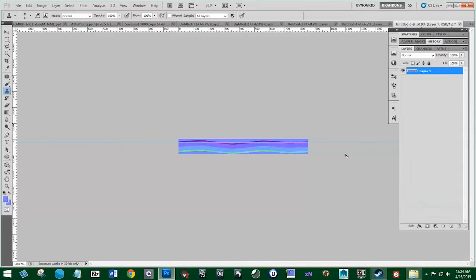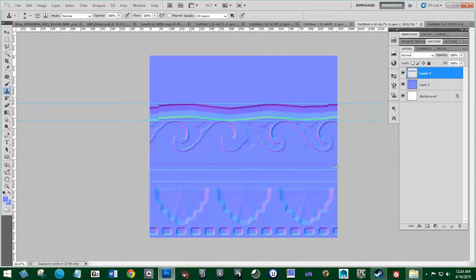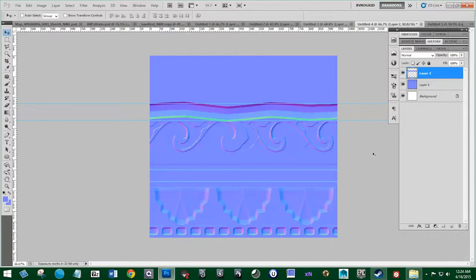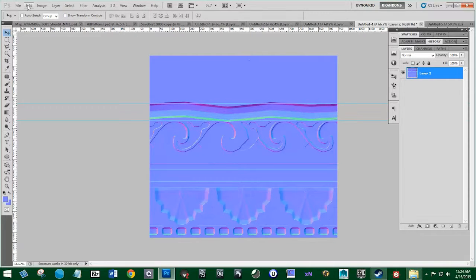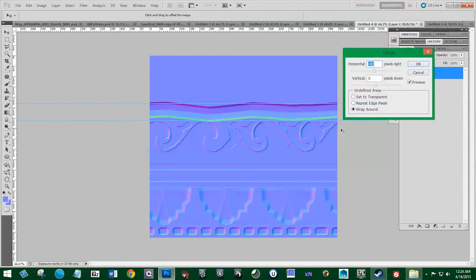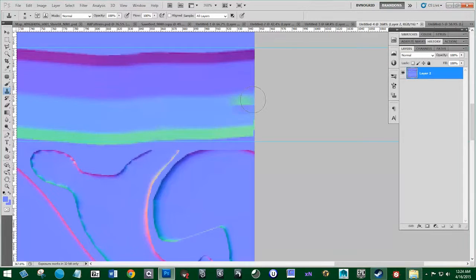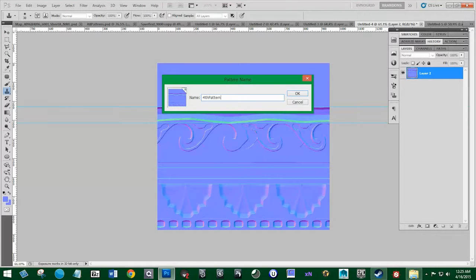Merge these together, hit Ctrl+A, then Ctrl+C, then Ctrl+V. Then Ctrl+T and make it fit that spacing there. I think you have to merge these, but that would be destructive — if we ever wanted it back we'd have to redo it. We can just test it out like we did the other one — hit Offset. Looks like we're good, except I see a little line there coming from right here. We can fix that easily with the clone stamp. We can just define the pattern without it — this is going to be our fourth pattern, and we're almost done.